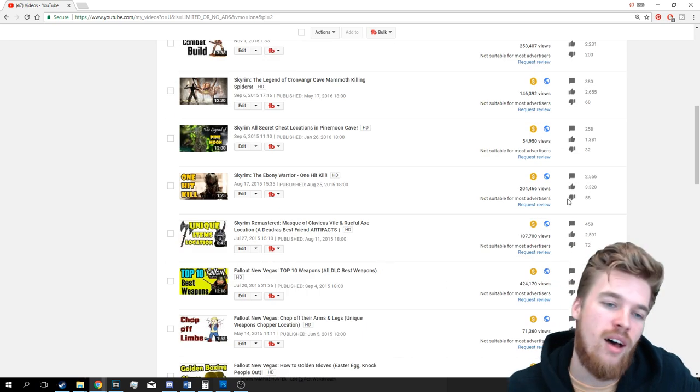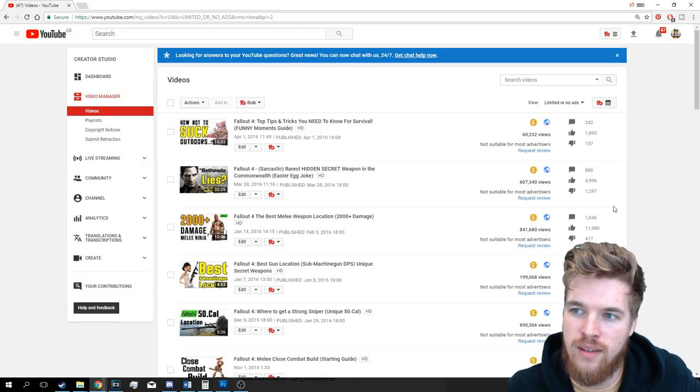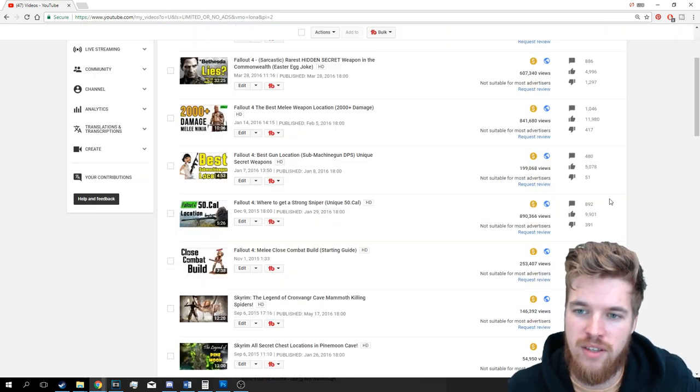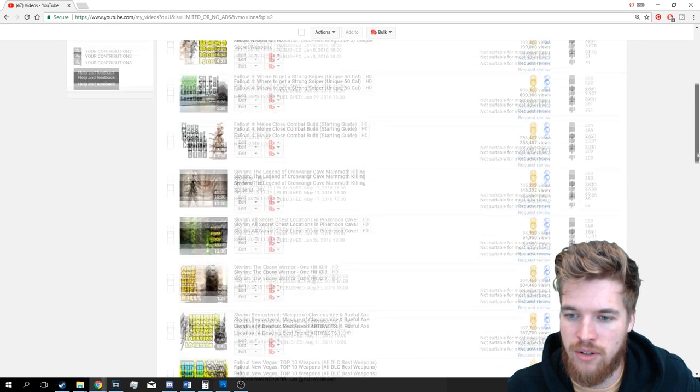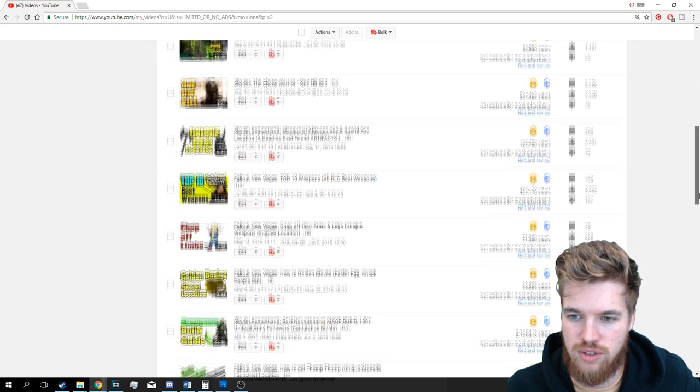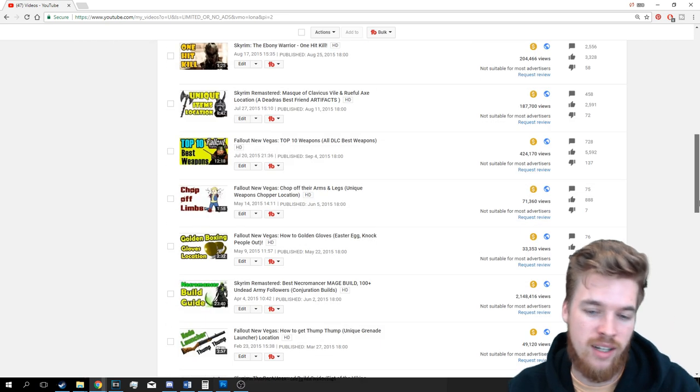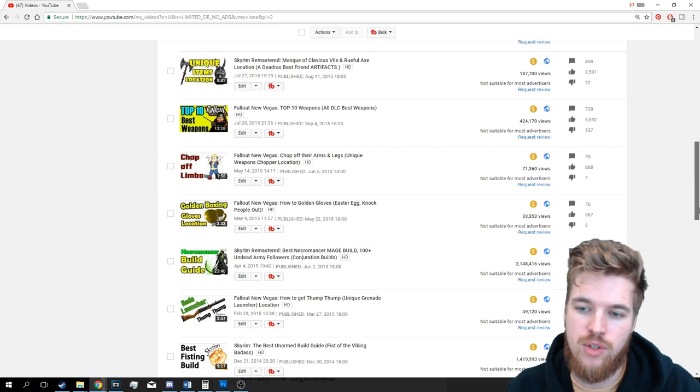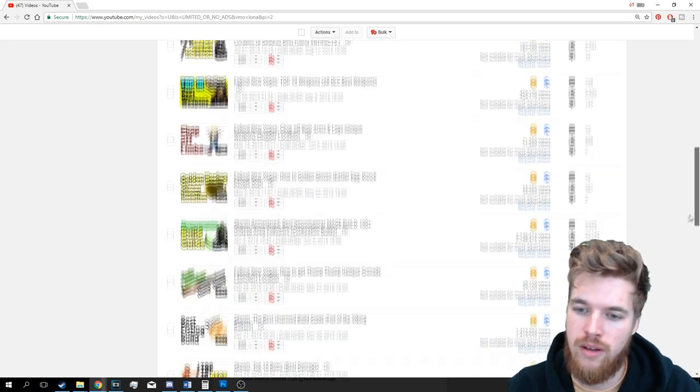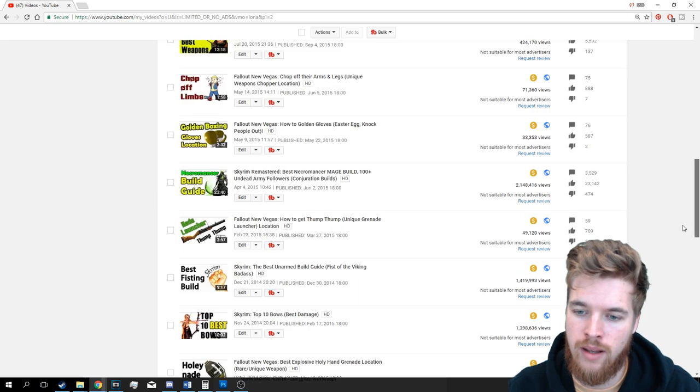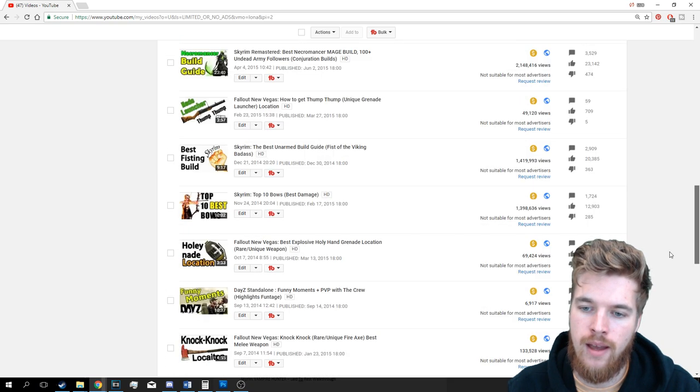But at the same time, if this is going to be the future of everything getting demonetized, just this many videos at once, then how do I keep supporting myself? That's a little bit worrying.